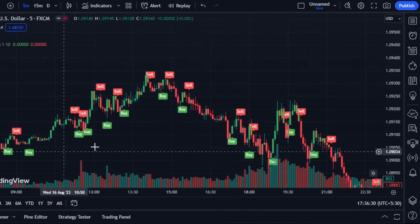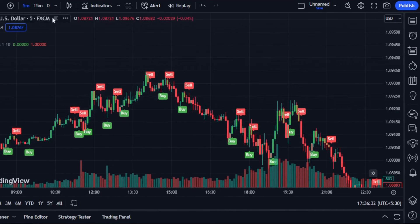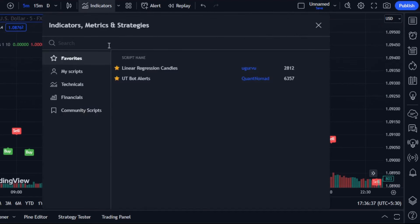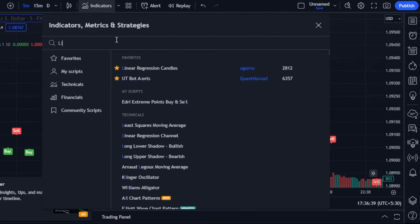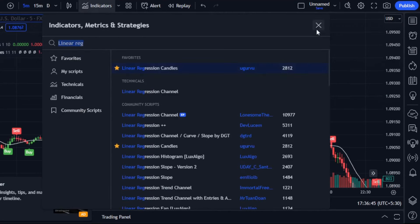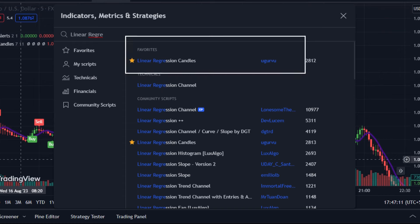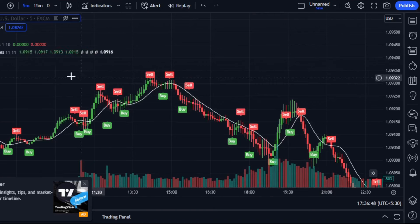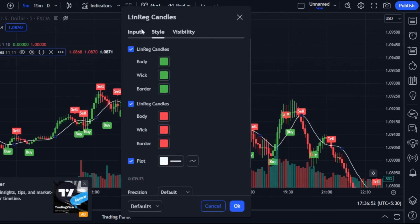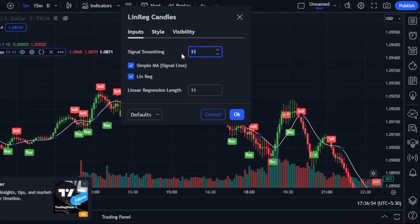Upon adding the UTBotsAlerts indicator to your chart, you'll notice that it generates signals. However, it's important to recognize that some of these signals are misleading and false. To address false signals, we'll use another indicator known as linear regression candles. Search for it in the indicators section, add it to your favorites, then add it to your chart. Adjust the smoothing parameter to 7 for optimal performance.